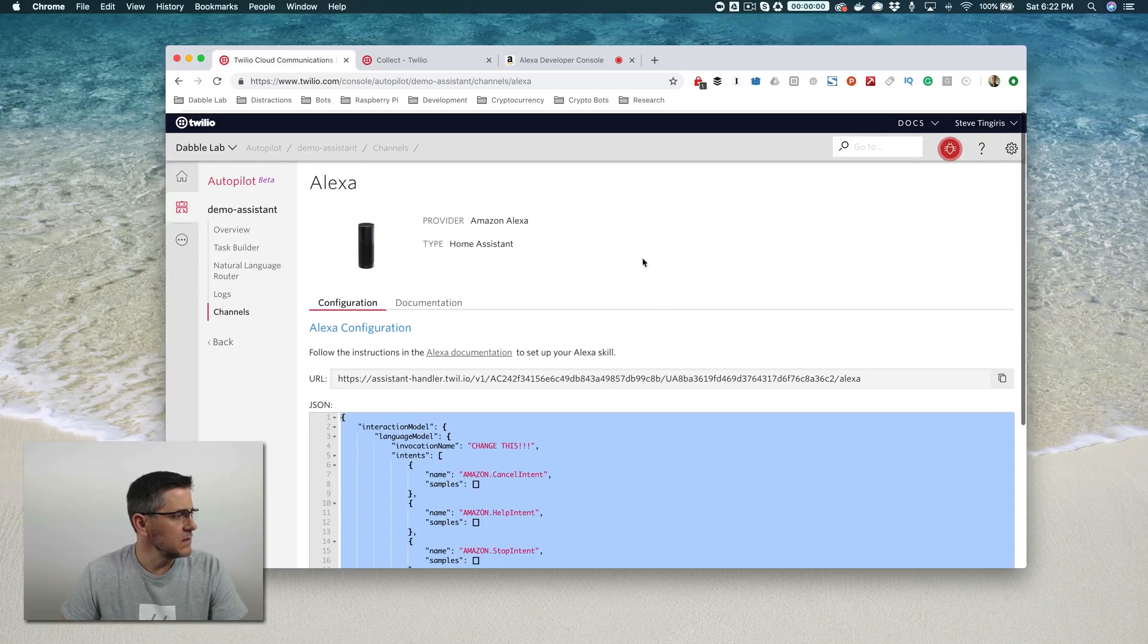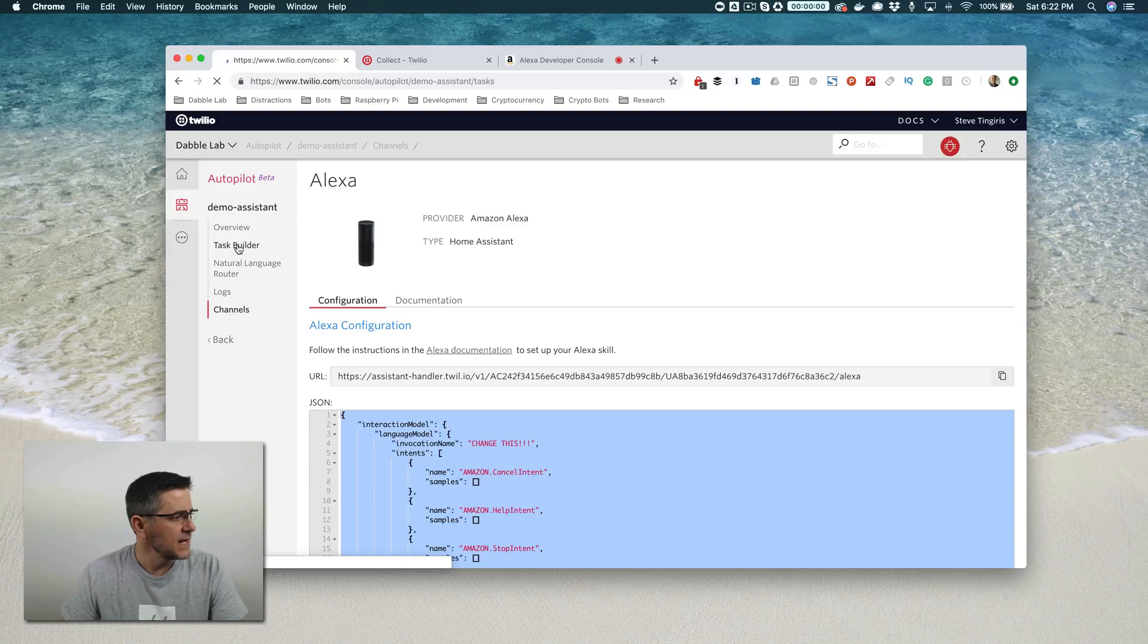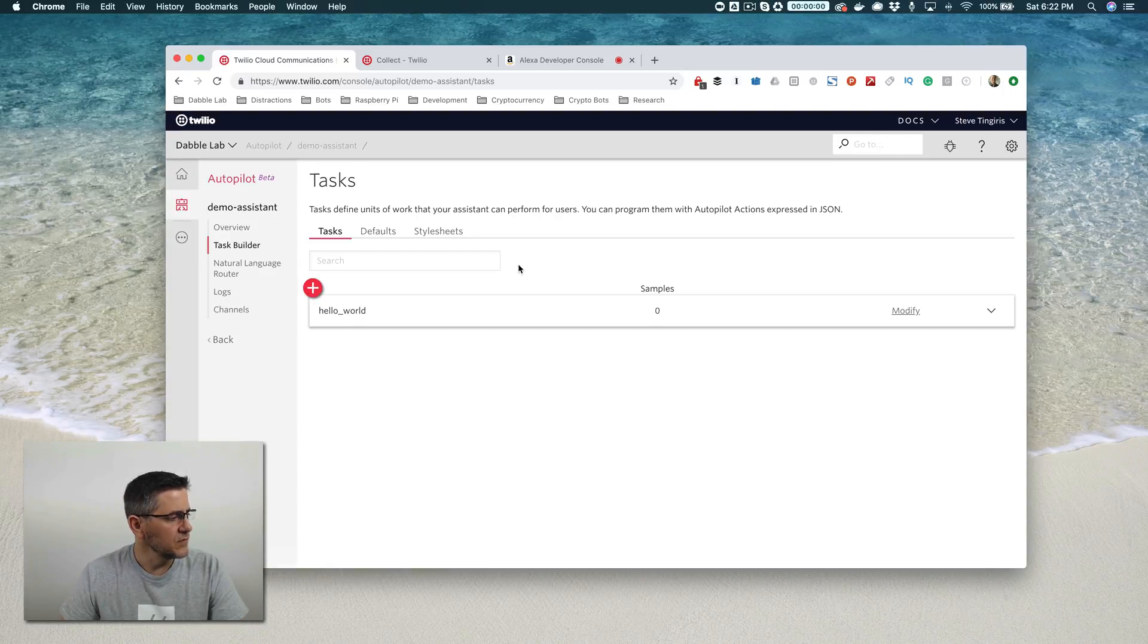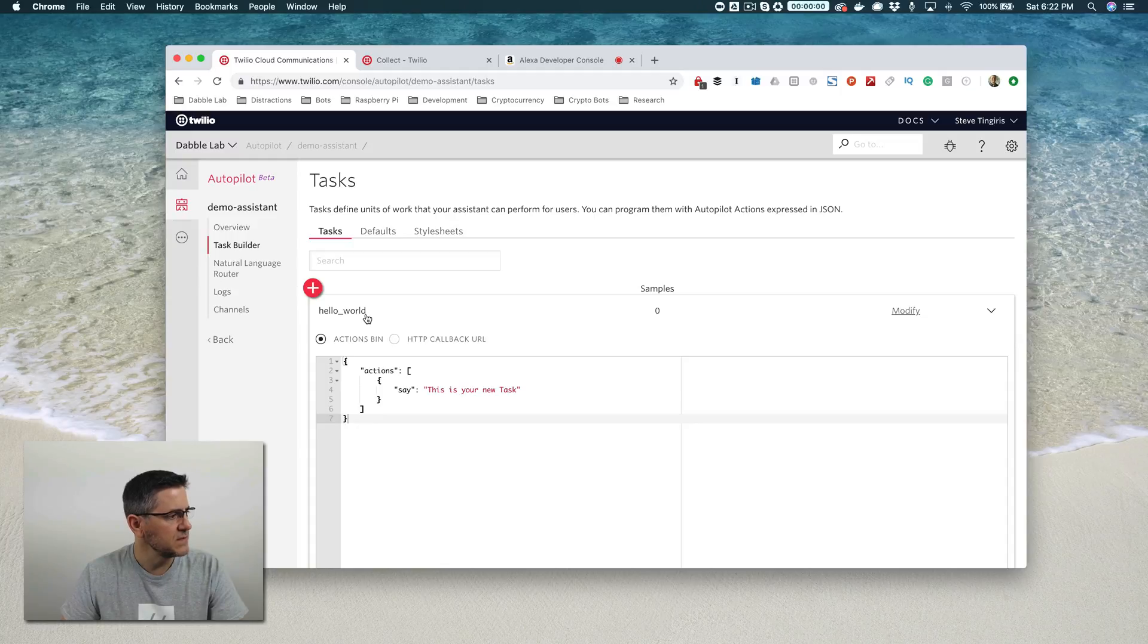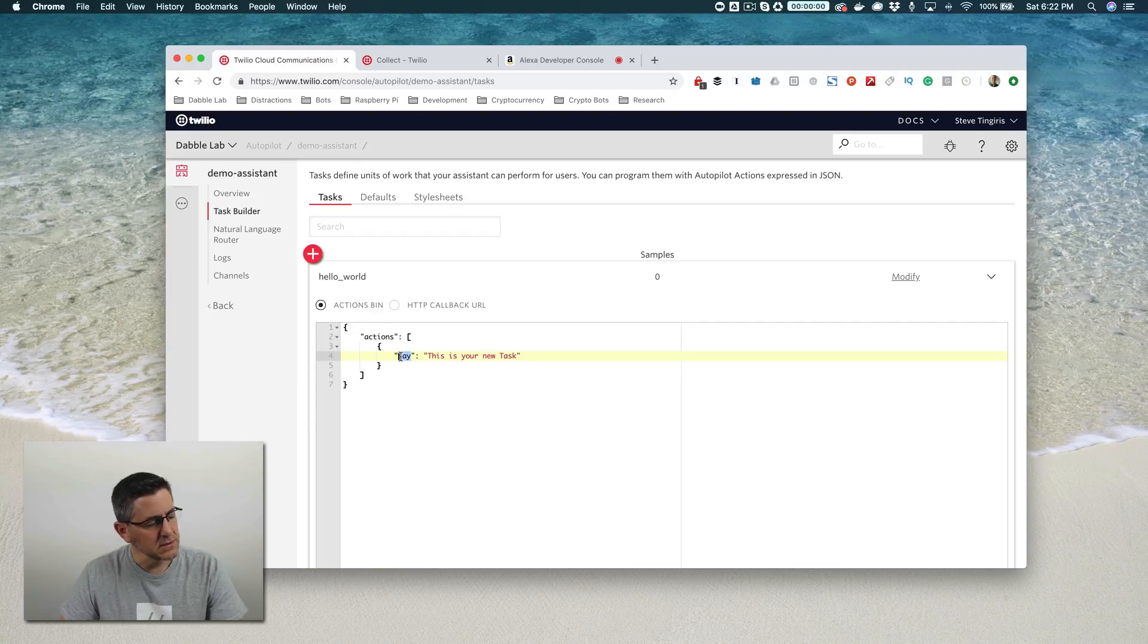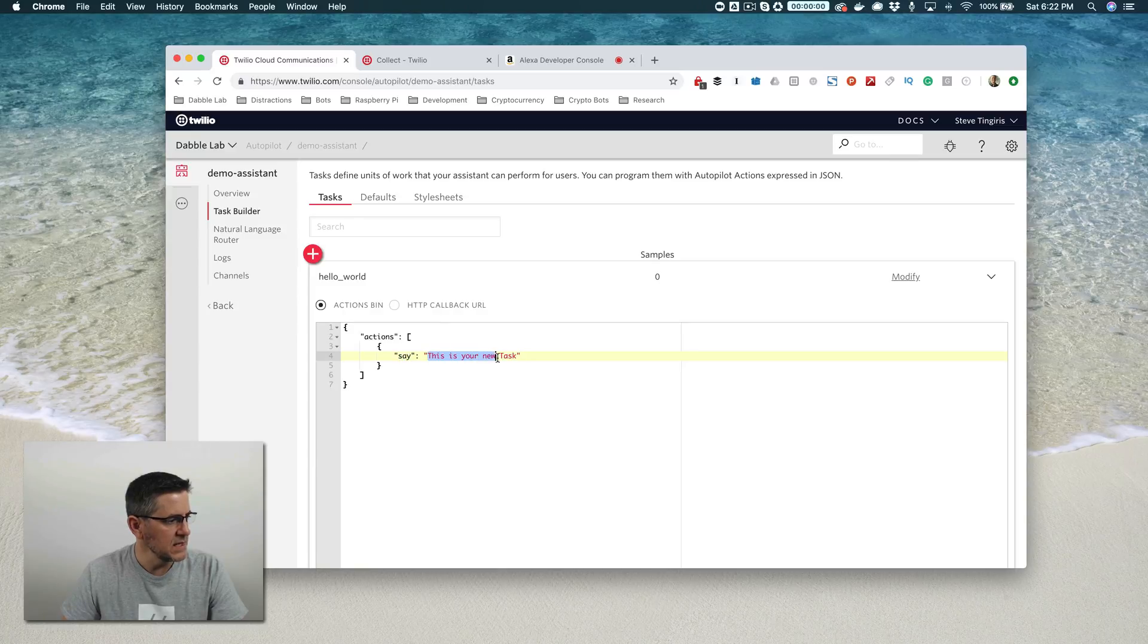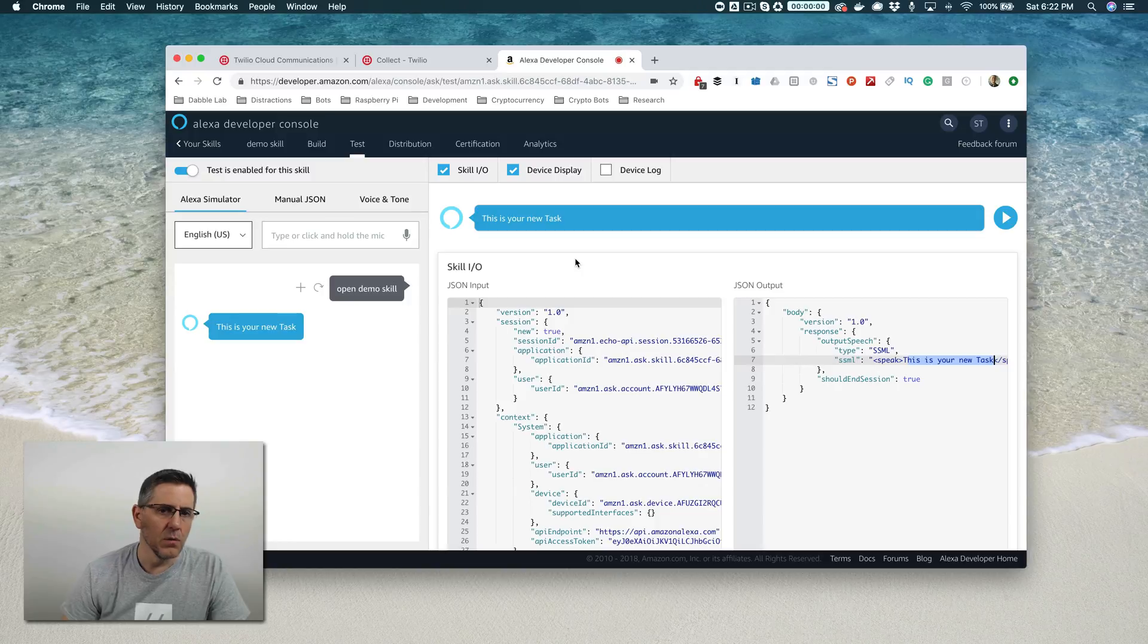So if you go over here back to Twilio and go to the task builder, when you set up a new assistant, it creates some defaults for you. And this hello world default task, and I'll talk about default tasks more in the next video, but this hello world default task has a single action. And I'll also talk about actions more in the next video. And this action, the say action here is speaking back this here, and this is your new task. And that's what we heard over here. So it is all working. We've got a really super simple Alexa skill all wired up in a few minutes.